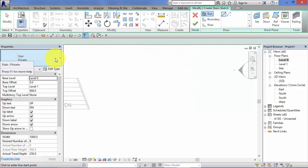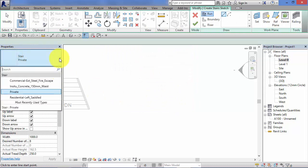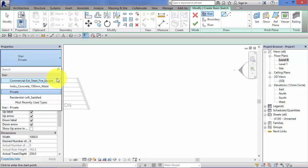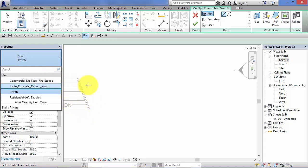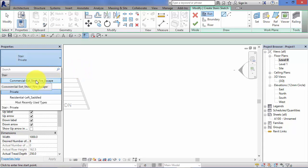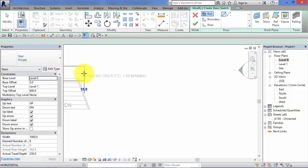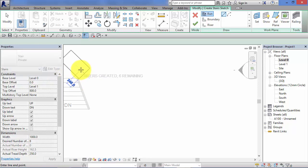So remember architecture on the circulation panel, stair by sketch. Again we can choose different stair types. Remember stair by sketch is similar to stair by component in the fact that it produces system families. You can't take any of these stair models and save them outside of this project. They exist only in the Revit project in which you create them. However you can create as many types as you need and adjust the parameters accordingly. So stick with our private stair.